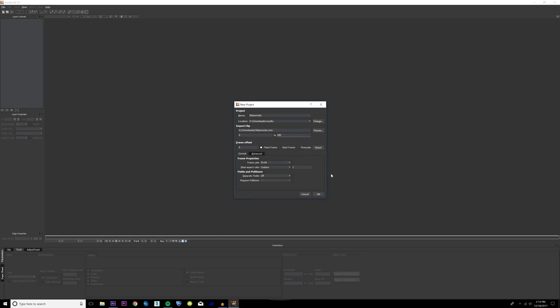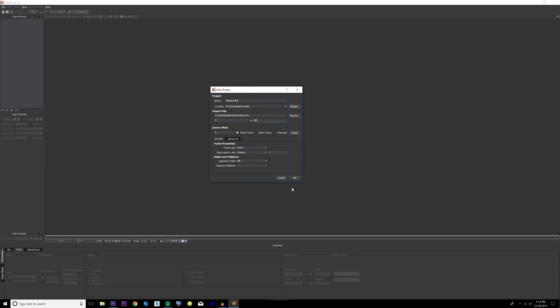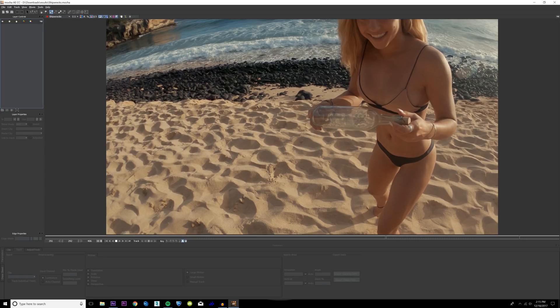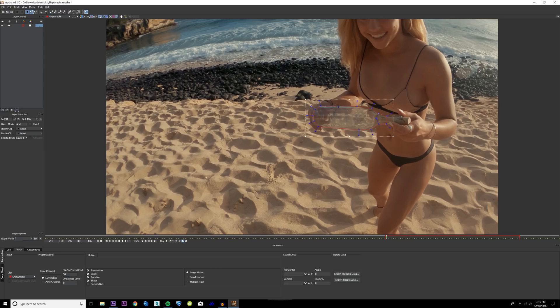It's gonna open up a separate program that comes with After Effects for free if you have the Adobe Creative Cloud. It's gonna create a project that matches up with your footage. Just hit OK there. We're gonna draw out an X-spline tool in the shape of the bottle so that Mocha is going to track the bottle and it should do a pretty good job at this.